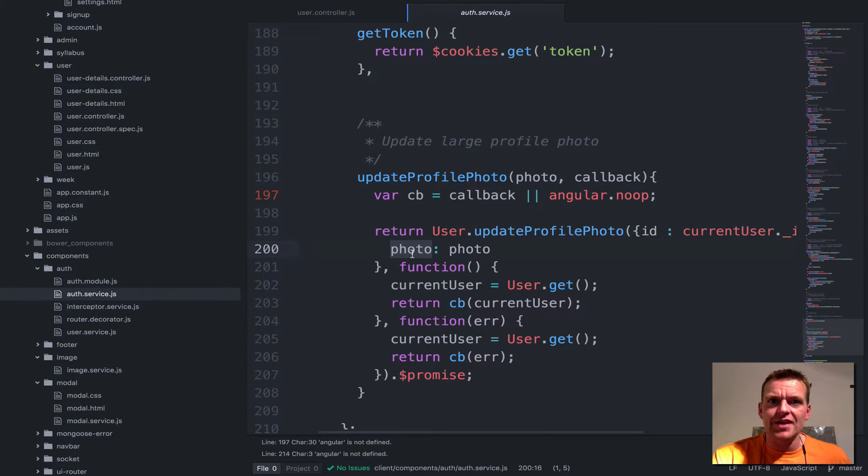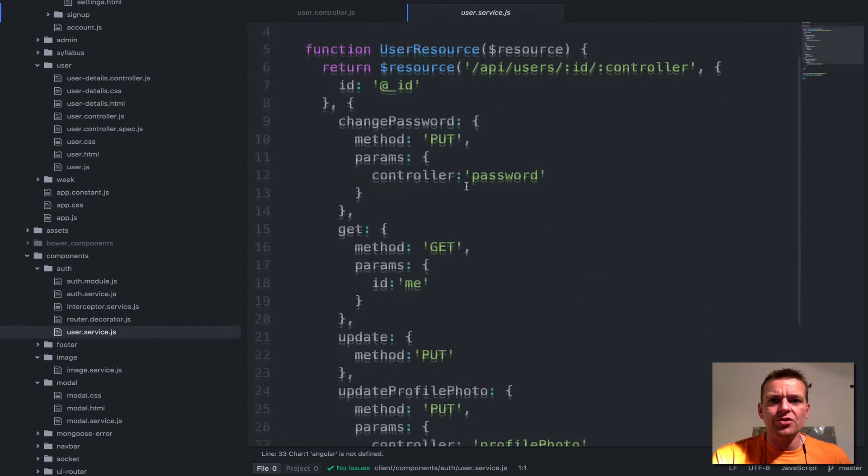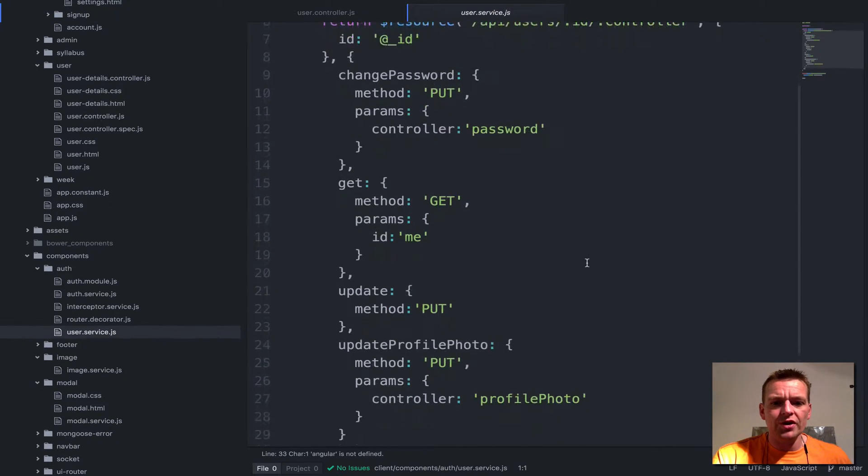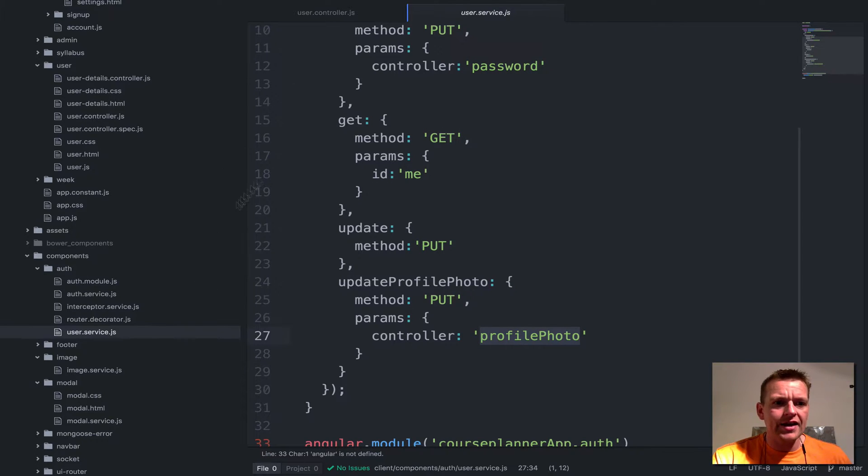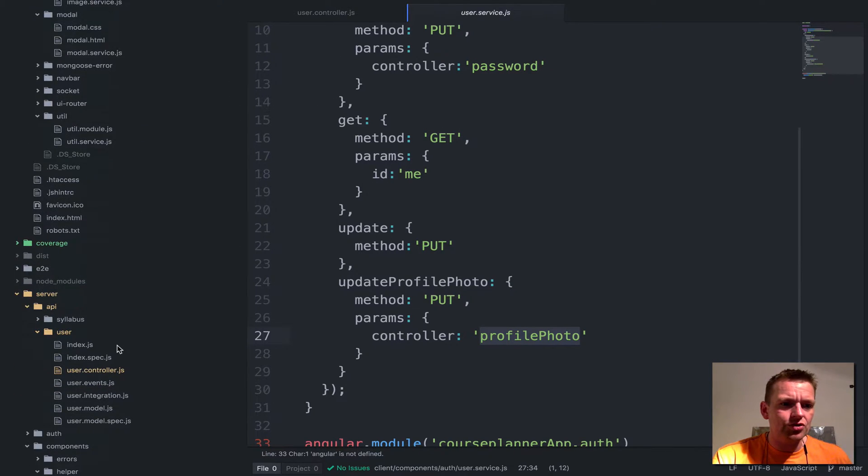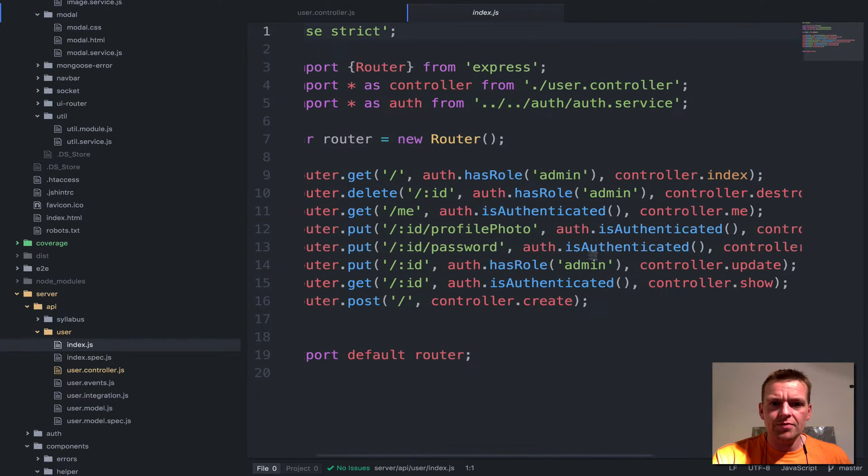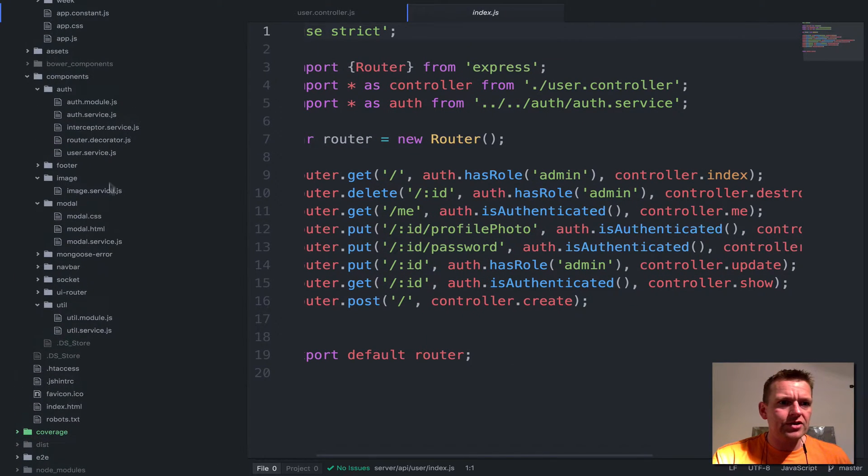I'm setting that as the body inside the request. Then this is what I'm looking at for the resource. I'm sending the ID of the user in the end and the controller is going to be profile photo. That's lucky because that actually matches the index file I just showed you a second ago, right here slash profile photo. That's good.